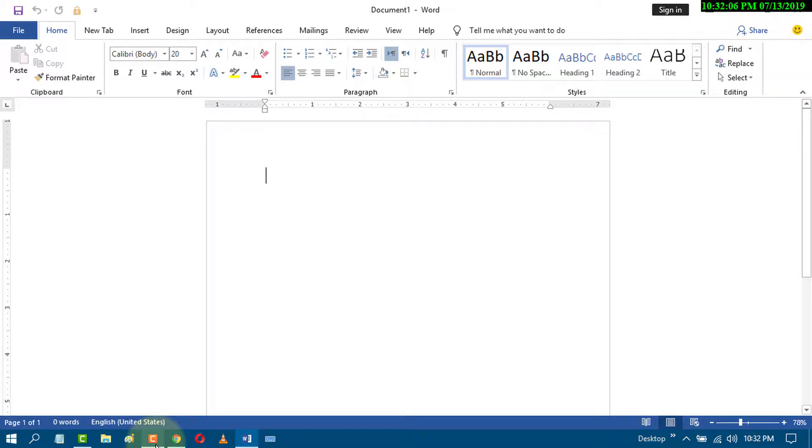Today in this video we will learn how to change inches to centimeters in an MS Word document.